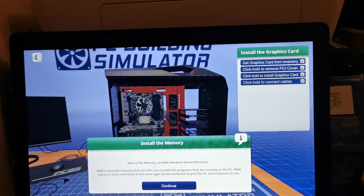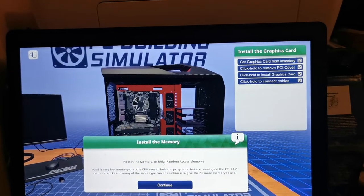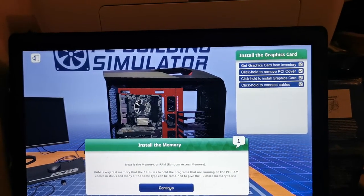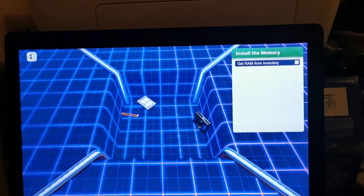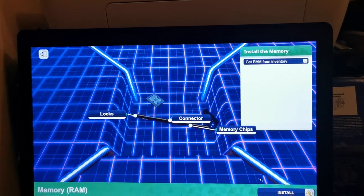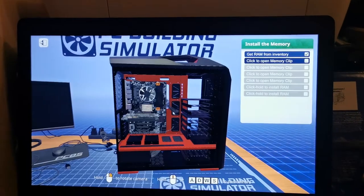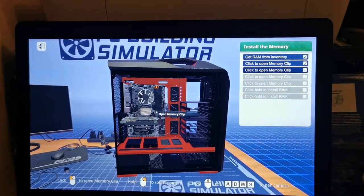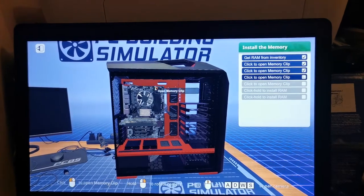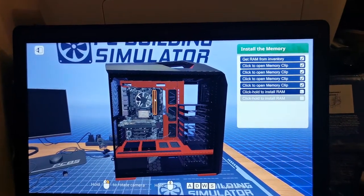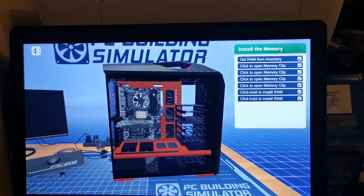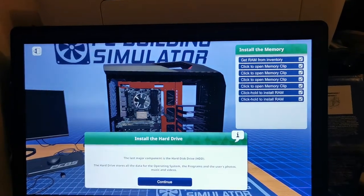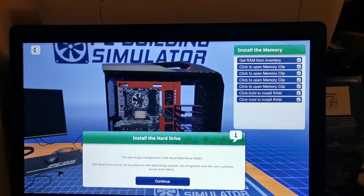Then we have to put the memory, which is also known as the RAM, random access memory. We have to open the memory clip so that we can attach the RAM inside here. This PC has two RAMs.